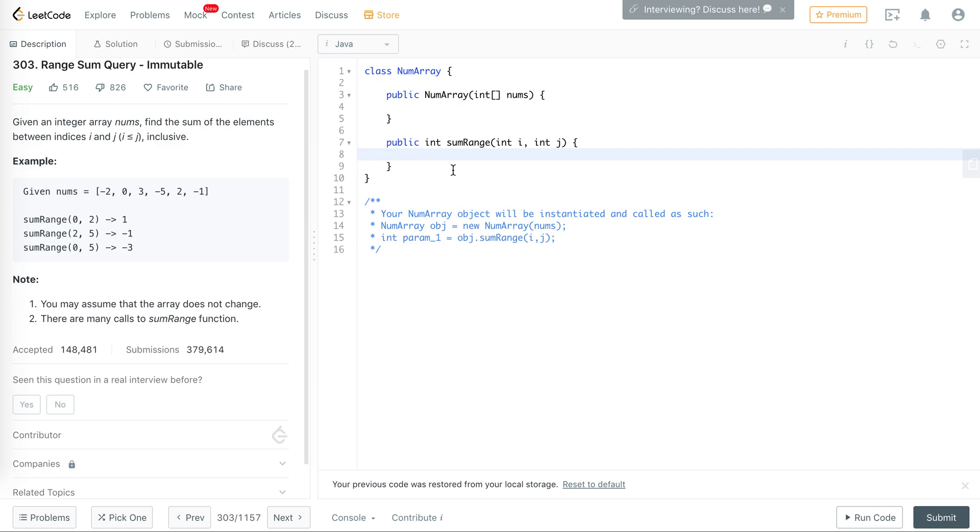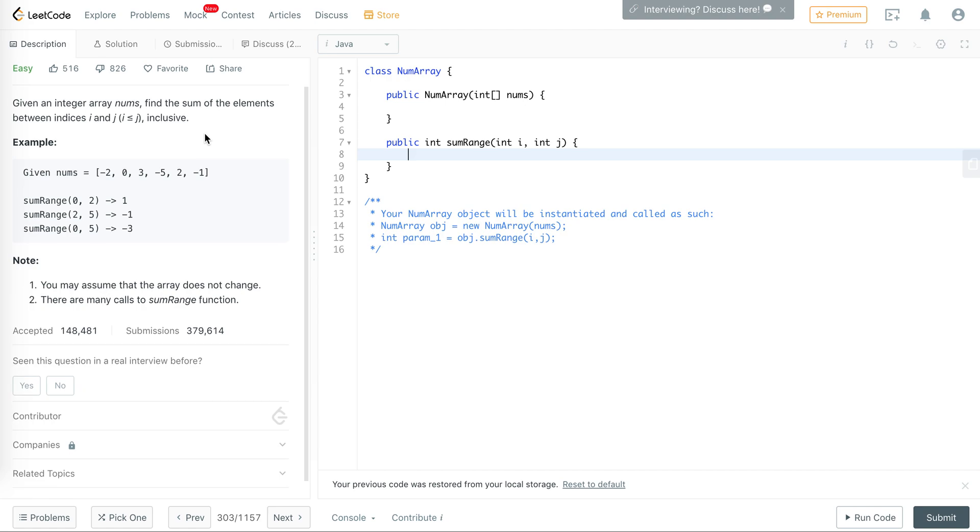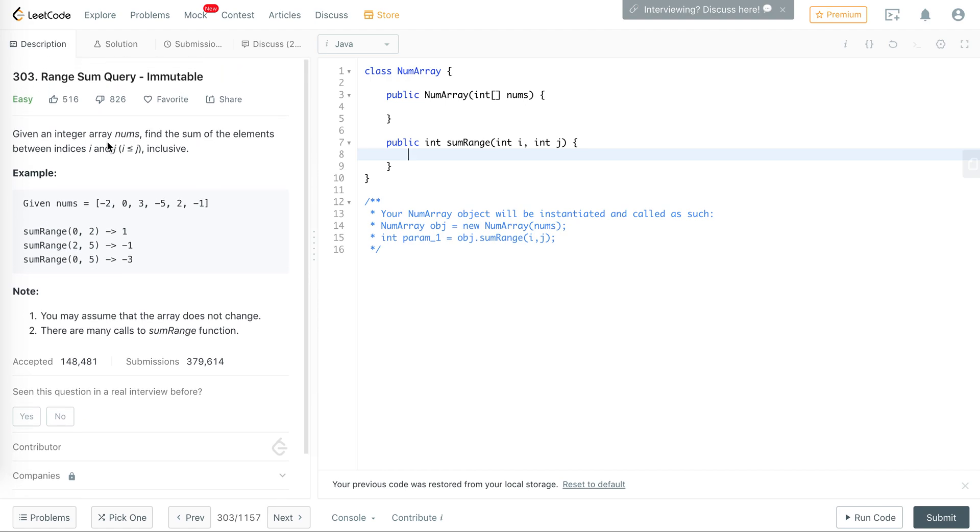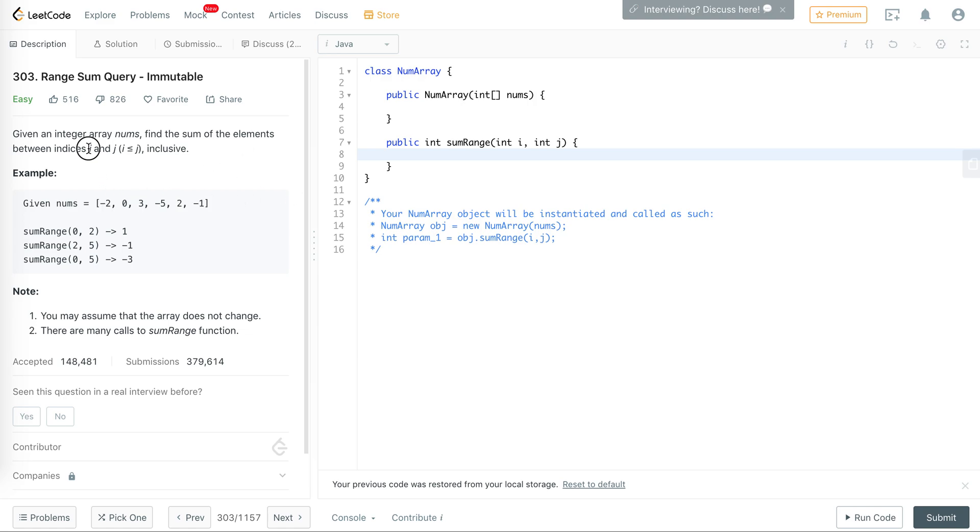Hello guys, in this video we are going to discuss problem 303 from LeetCode, which is the Range Sum Query Immutable. The question is pretty simple: given an array of integers, we are to find the sum of elements between any two given indices.